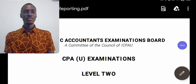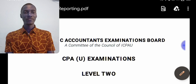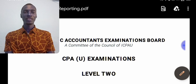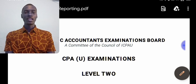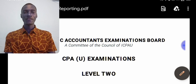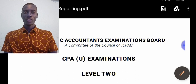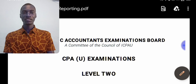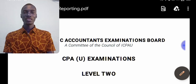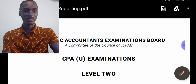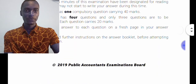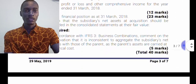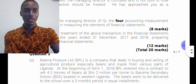Hello everyone, welcome to this session of CPA Paper 8 Financial Reporting revision. This is Senior Huntington, your accounting tutor. I have created a YouTube channel called Tutor Key Master. In today's session, we are going through IFRS 13 Fair Value Measurement. Our revision question is from CPA Paper 8 May 2019, Question 3 Part B, which is about fair value measurement.